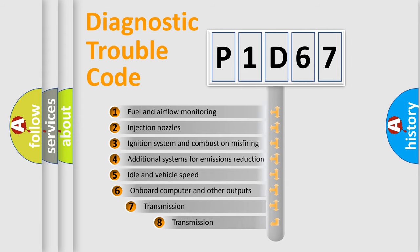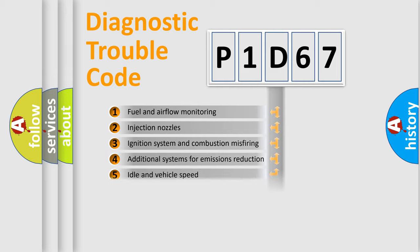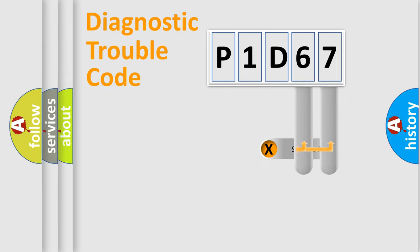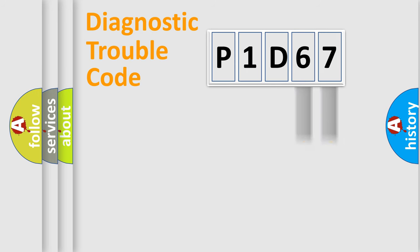The third character specifies a subset of errors. The distribution shown is valid only for the standardized DTC code. Only the last two characters define the specific fault of the group.